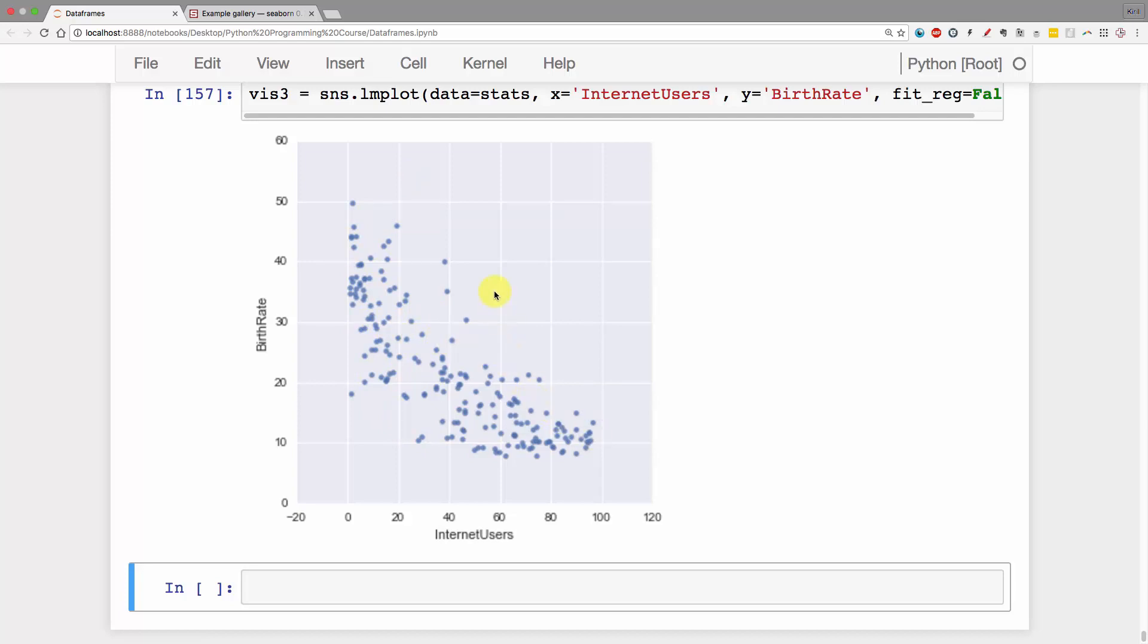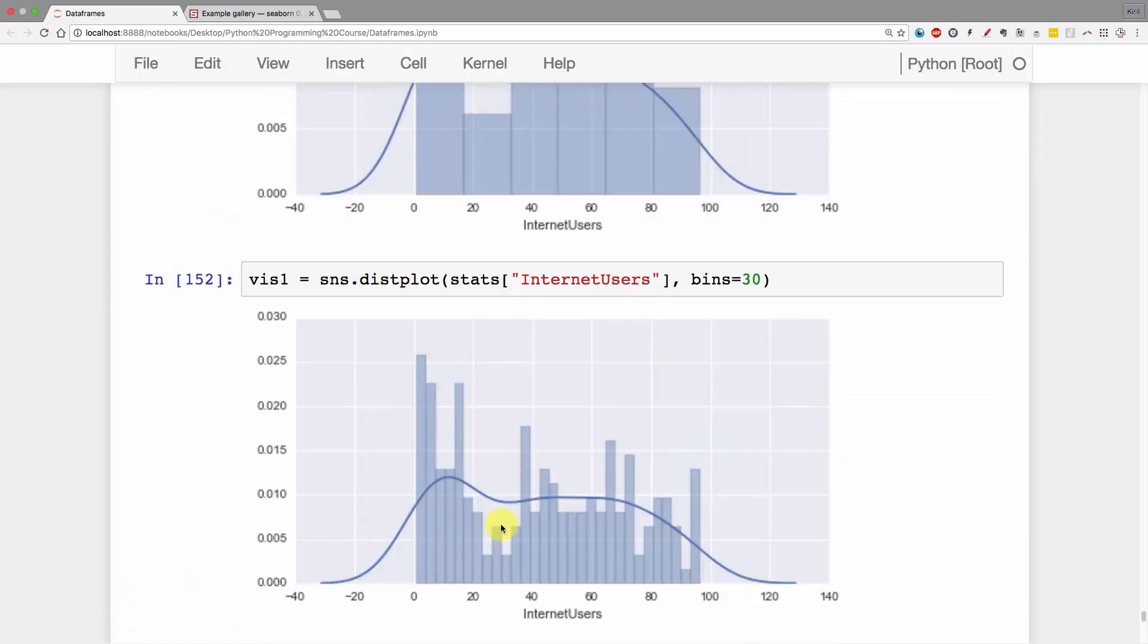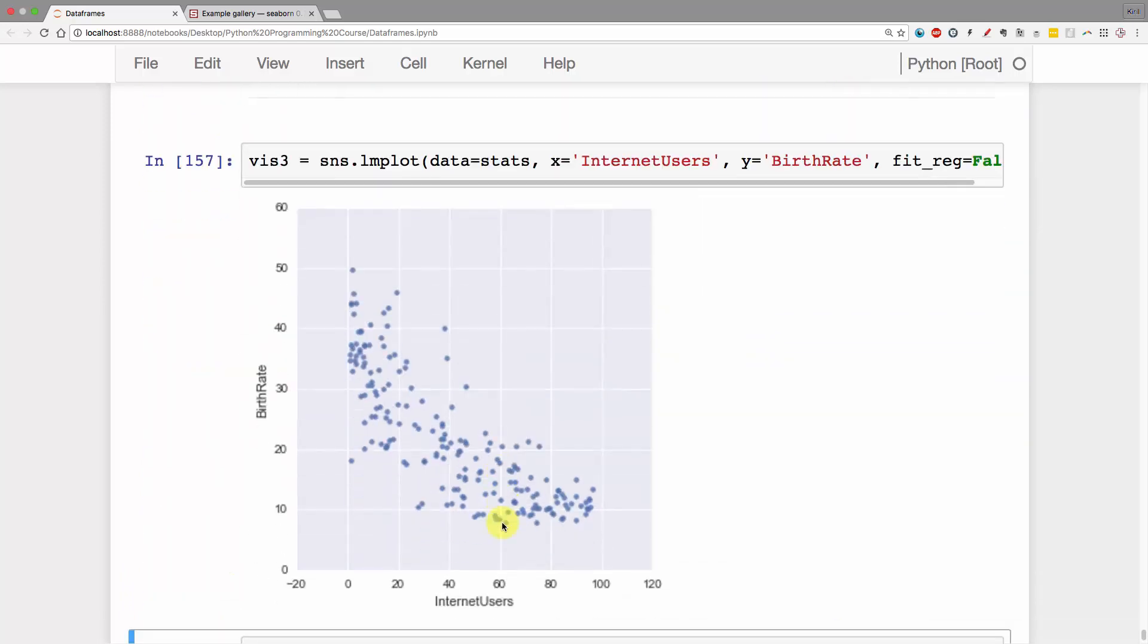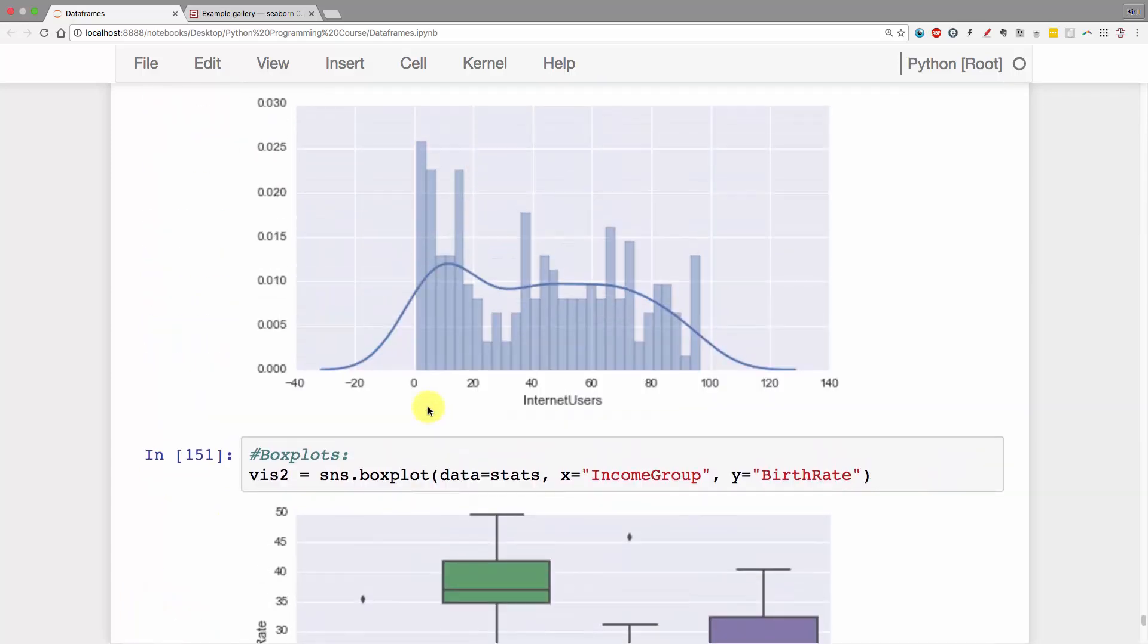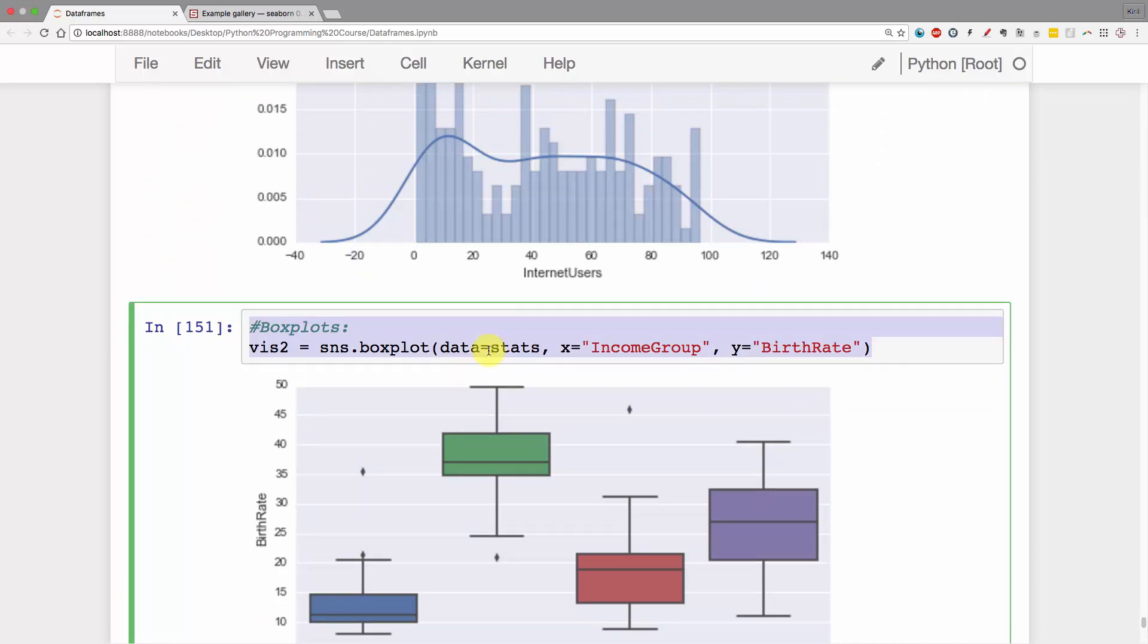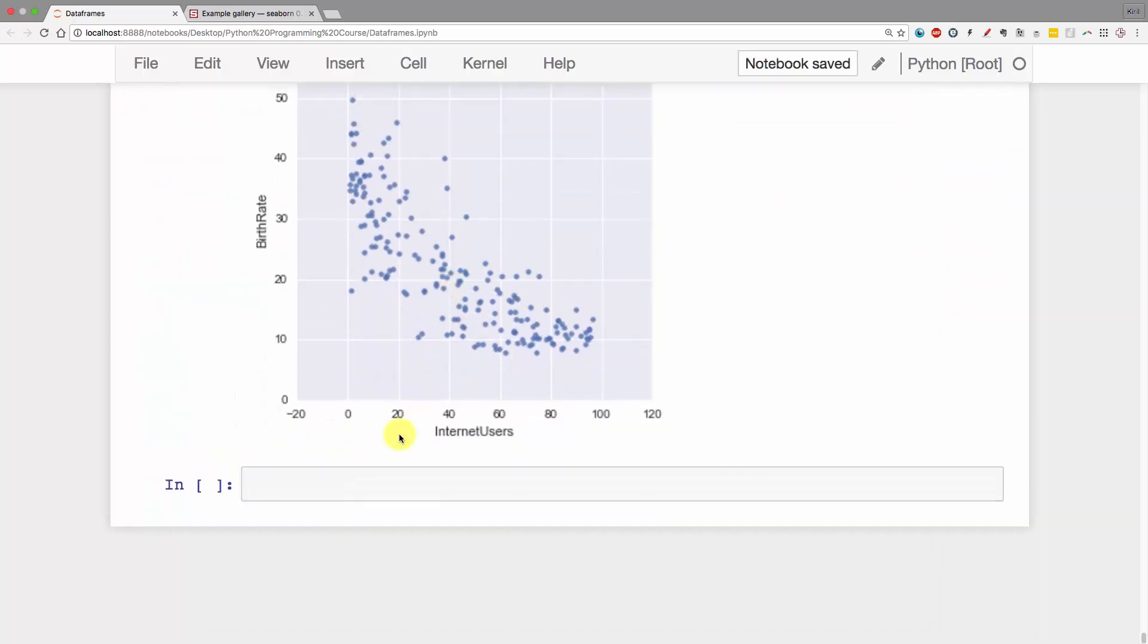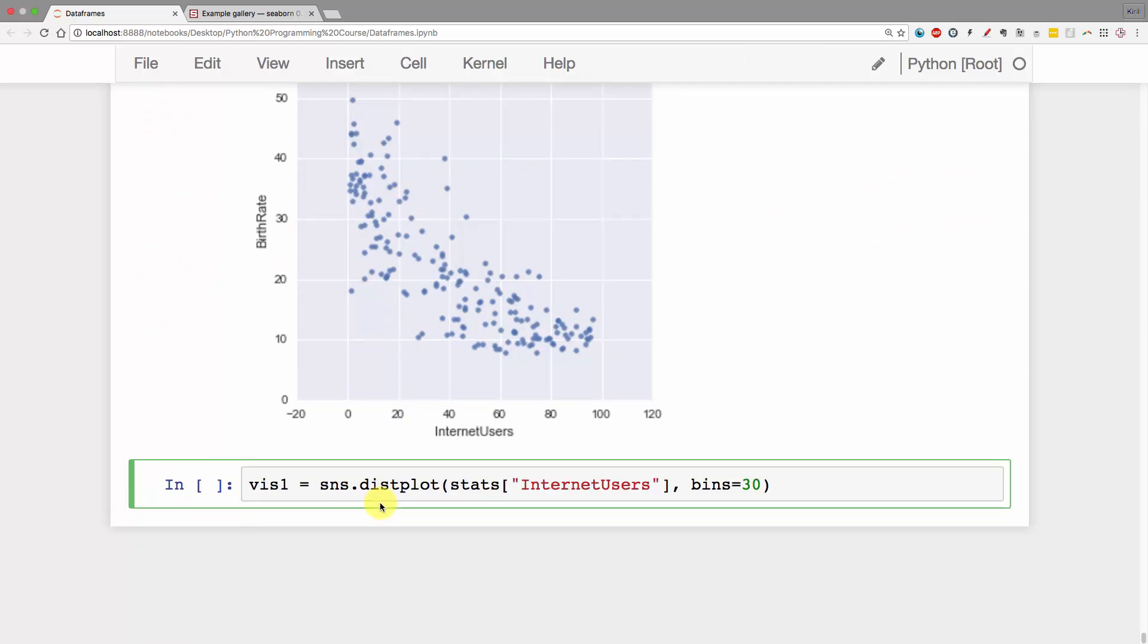Here's a quick challenge for you: do the same plot but instead of internet users, do it for birth rate and see how it looks. Let me help you out with that. I'm also curious now. Let's do vis4 and instead of internet users let's say birth rate.